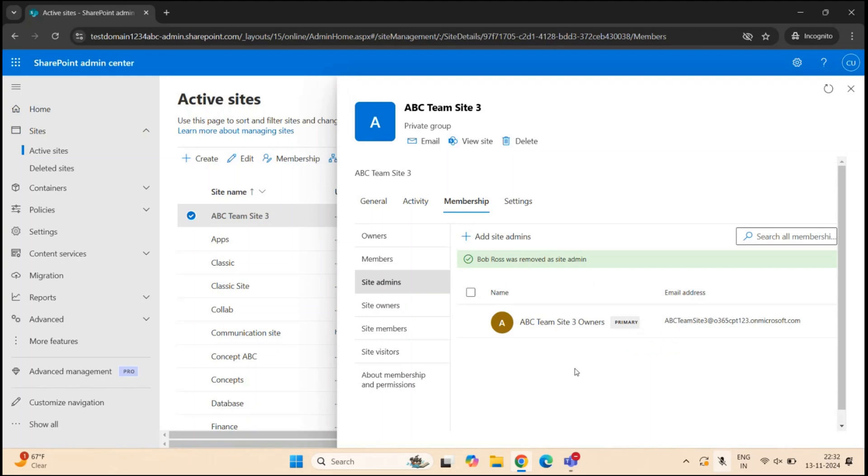So this is how you manage site admin permissions on SharePoint sites.